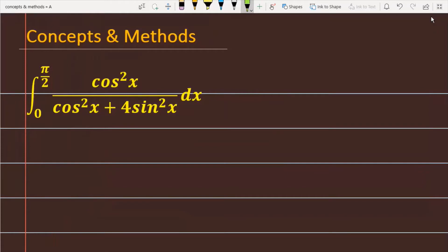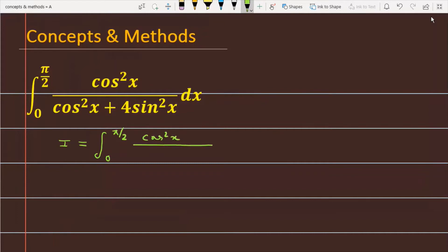We have to integrate the function cos²x divided by (cos²x + 4sin²x) between the limits 0 to π/2. Let I be equal to the integral from 0 to π/2 of cos²x divided by (cos²x + 4sin²x) dx.